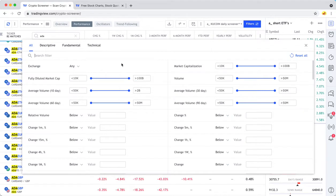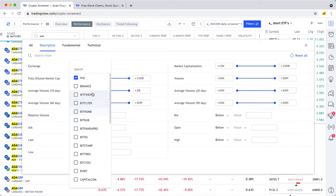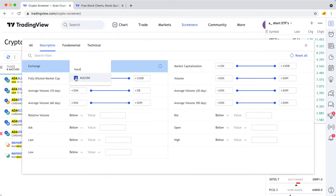You can do that by making sure that the exchange that you want, let's say you're using KuCoin, you always make sure that's checked so that you only get results from that exchange.